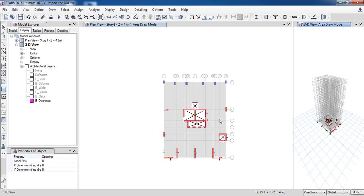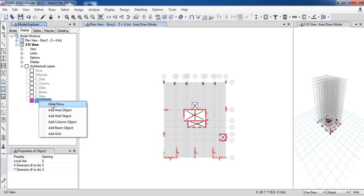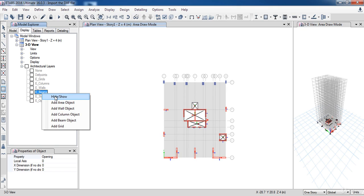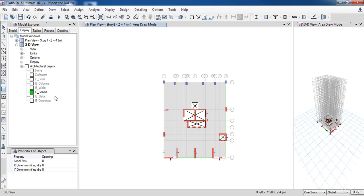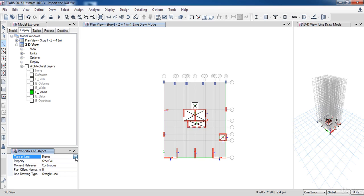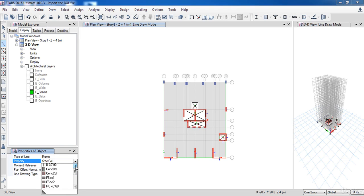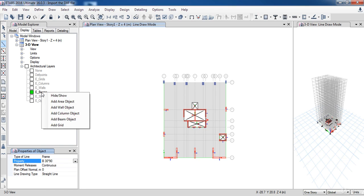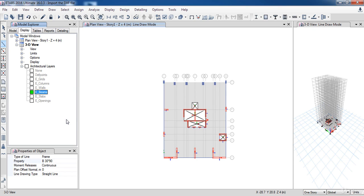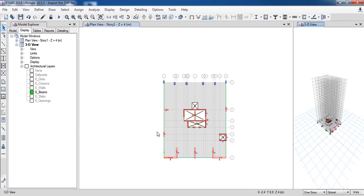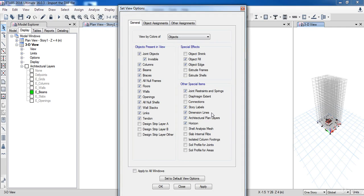Now I have finished drawing all elements. Now right-click and choose Add Beam Object. So I can go and hide the architectural line.